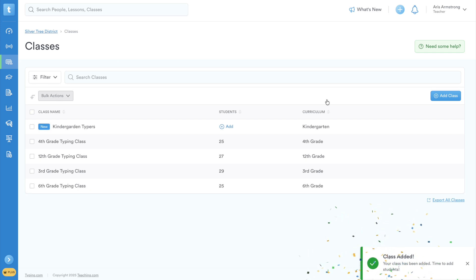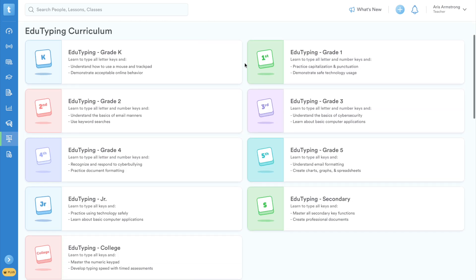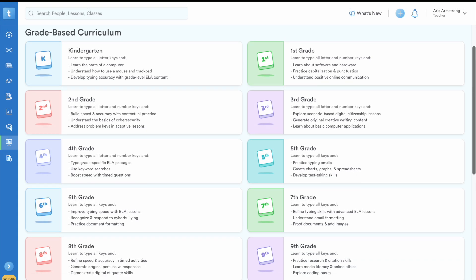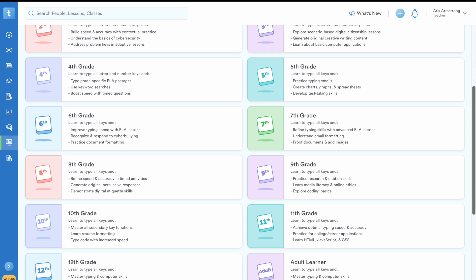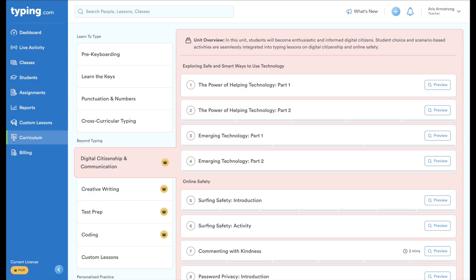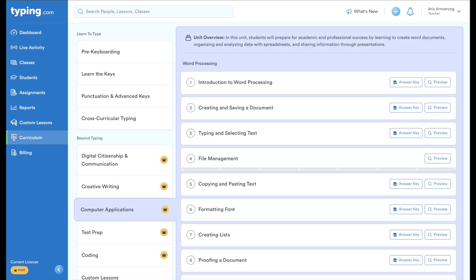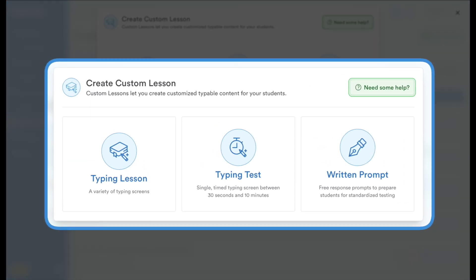Once your classes are set up, you can find all your familiar EduTyping lessons under the Curriculum tab. Typing.com Plus offers so much more than just the classic EduTyping curriculum. You also get access to comprehensive lessons on digital citizenship, creative writing, computer applications, test prep, coding essentials, and even the ability to create your own lessons and tests tailored to your exact needs.